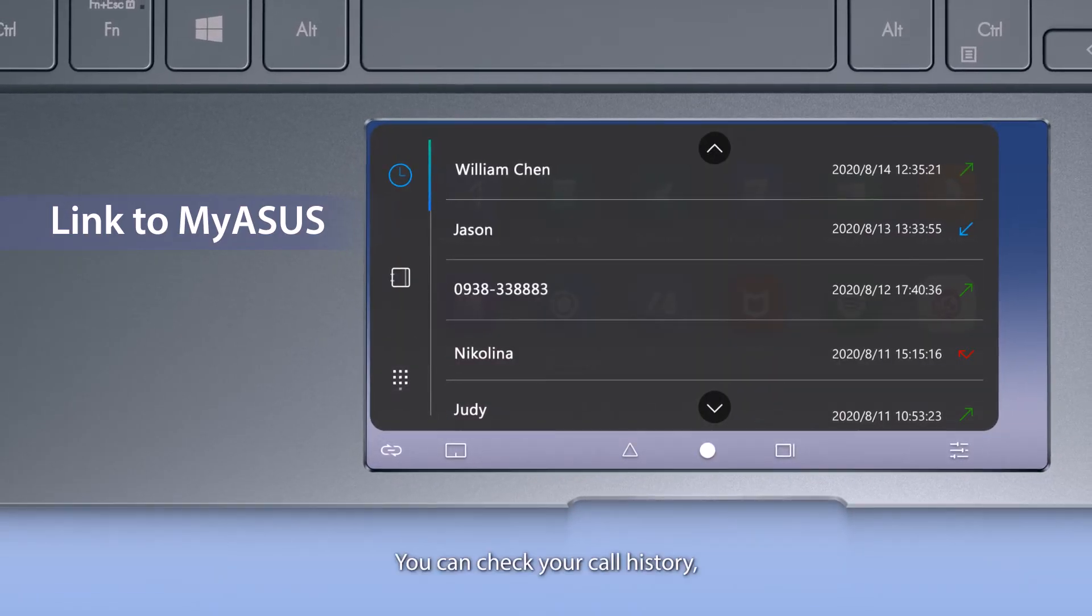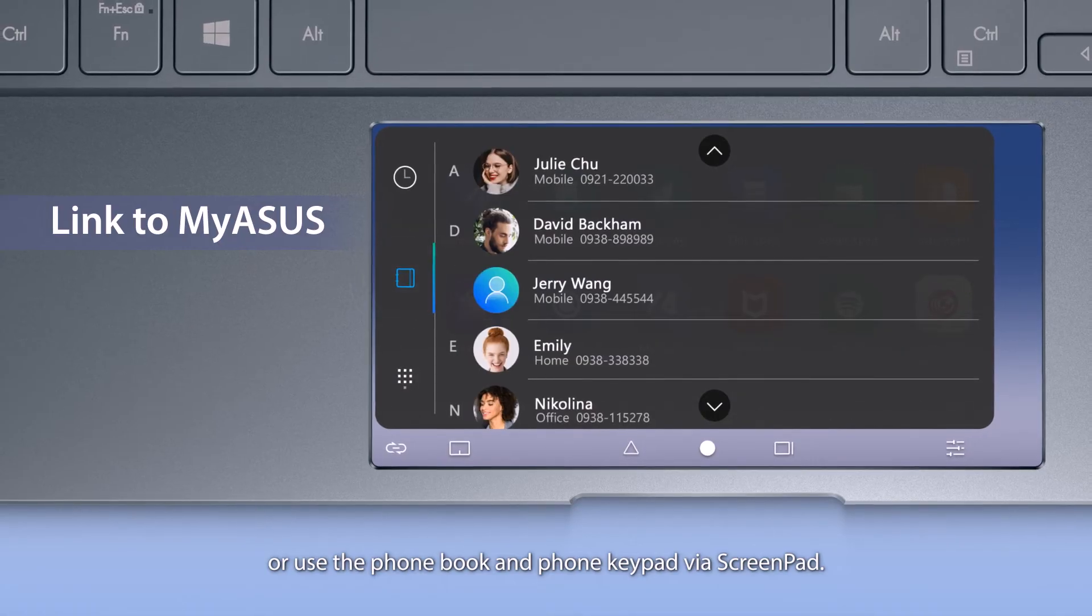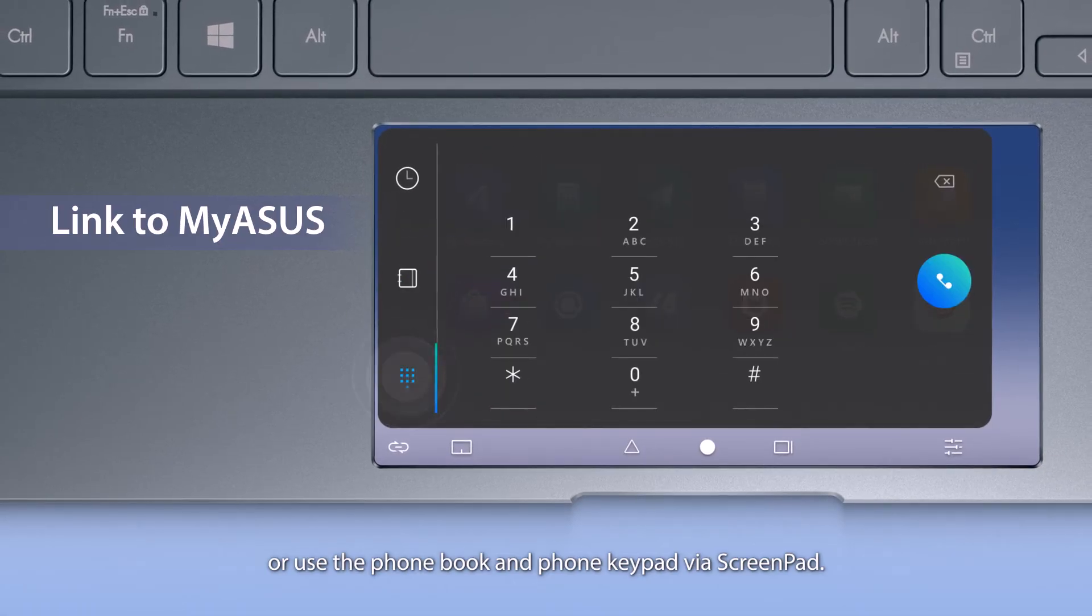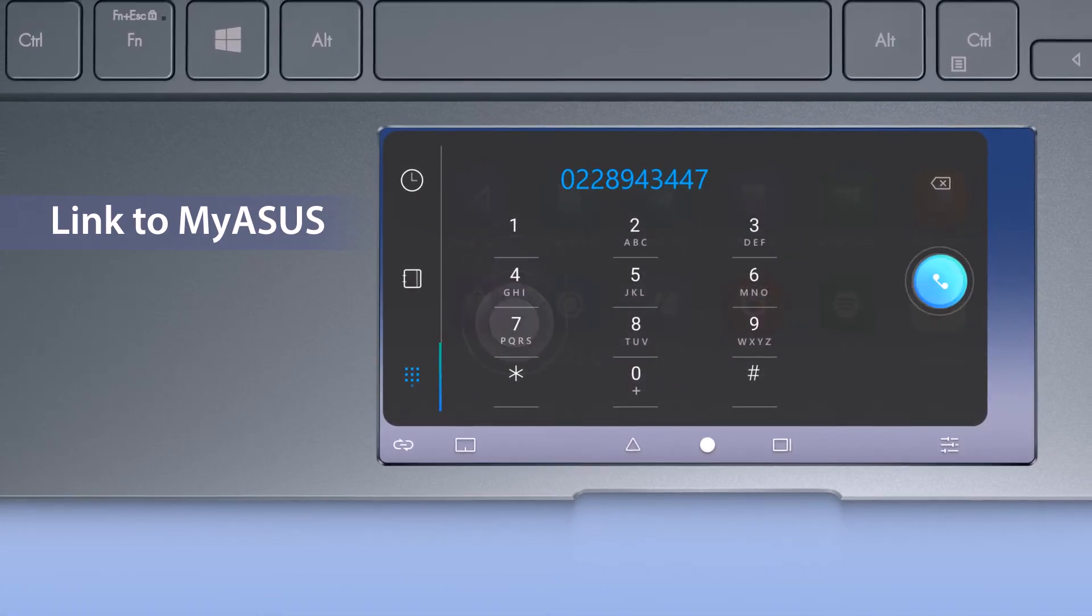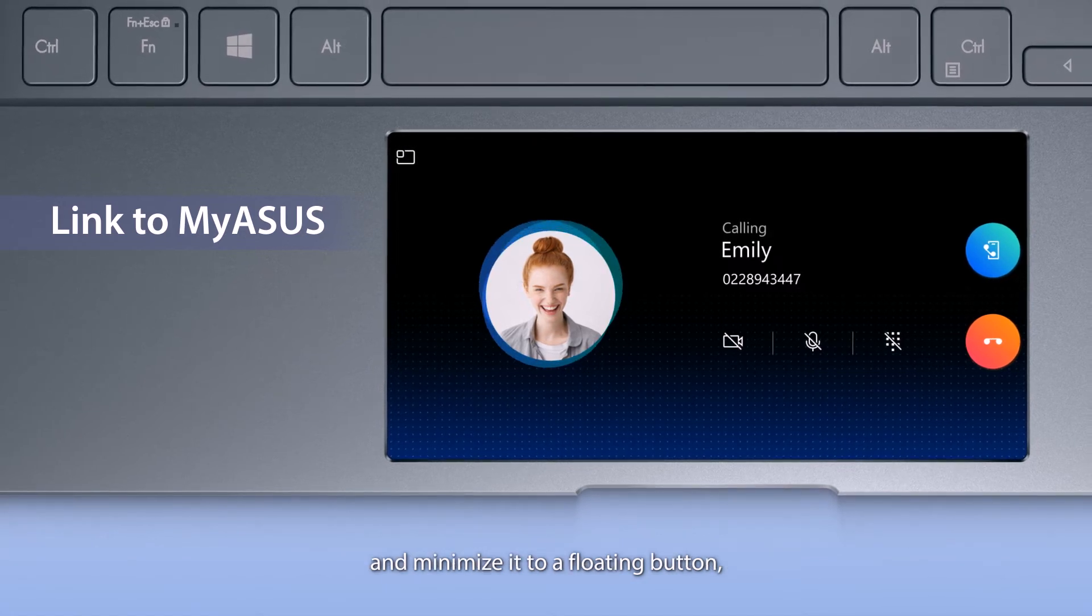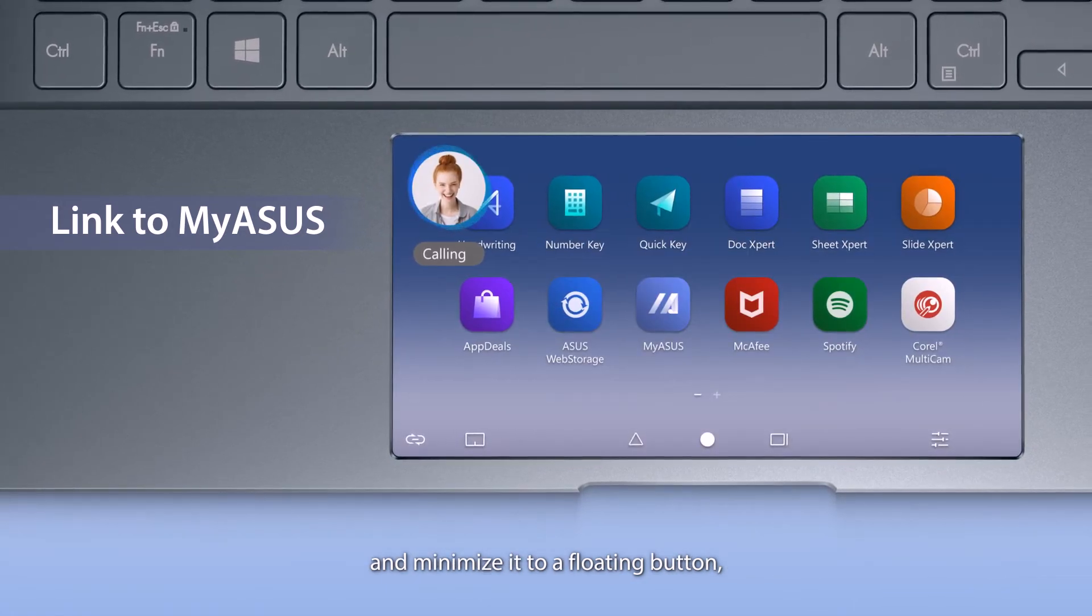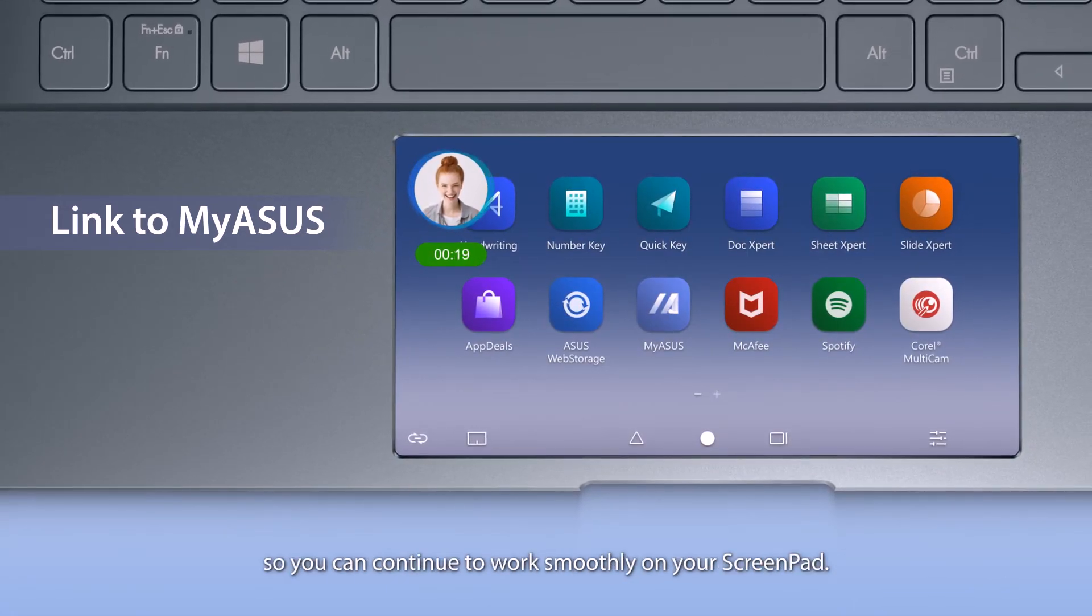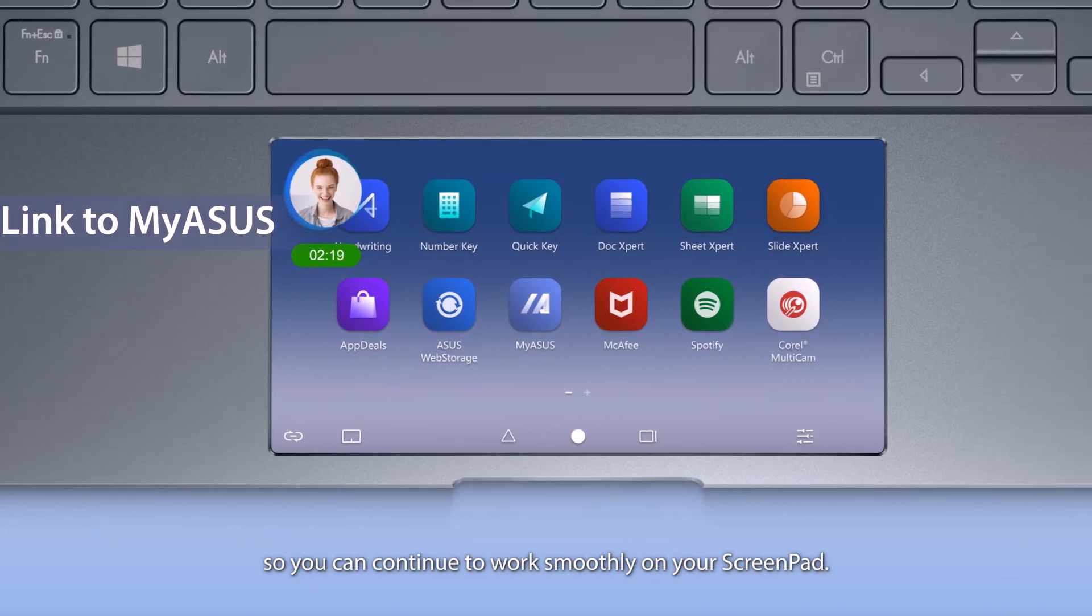You can check your call history, or use the phone book and phone keypad via ScreenPad. You can make a phone call easily using ScreenPad, and minimize it to a floating button, so you can continue to work smoothly on your ScreenPad.